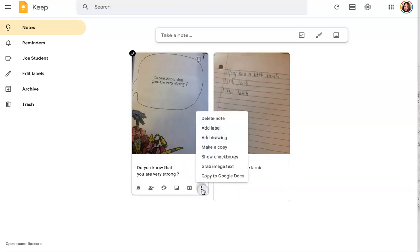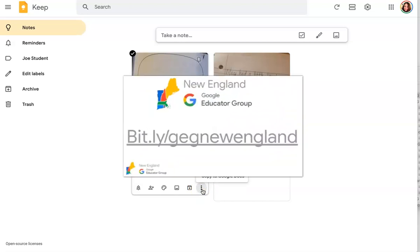Once again, it's in the bottom right hand corner and it's called grab image text. And I am positive you will find this extremely helpful.